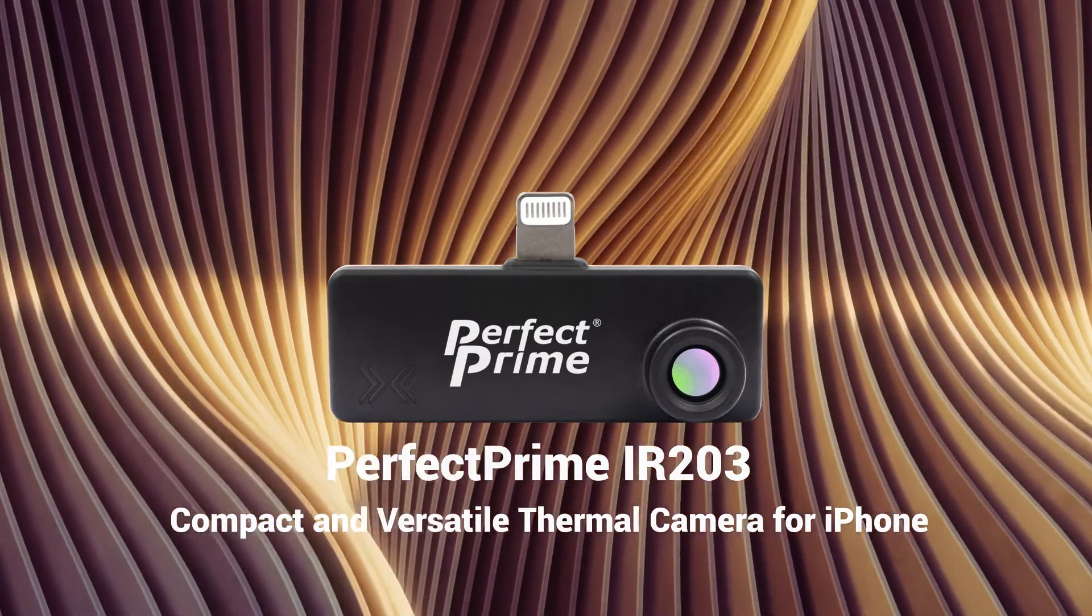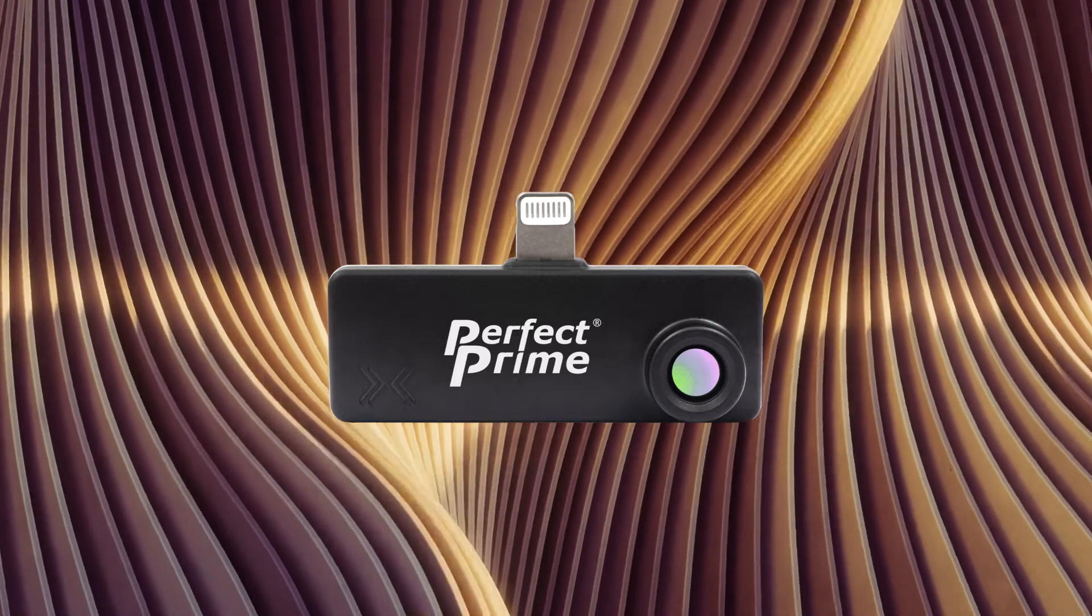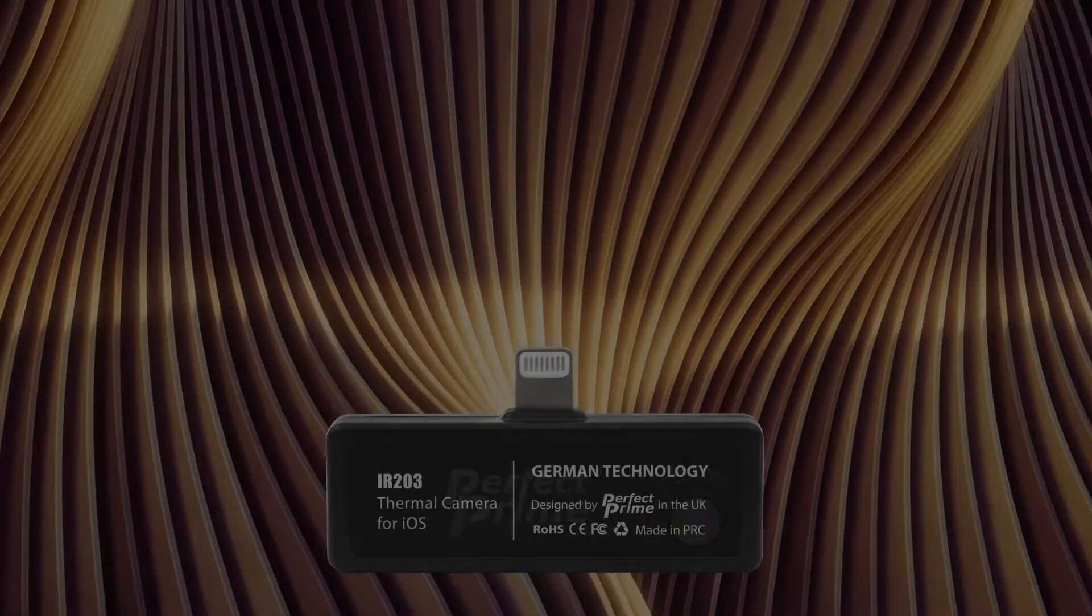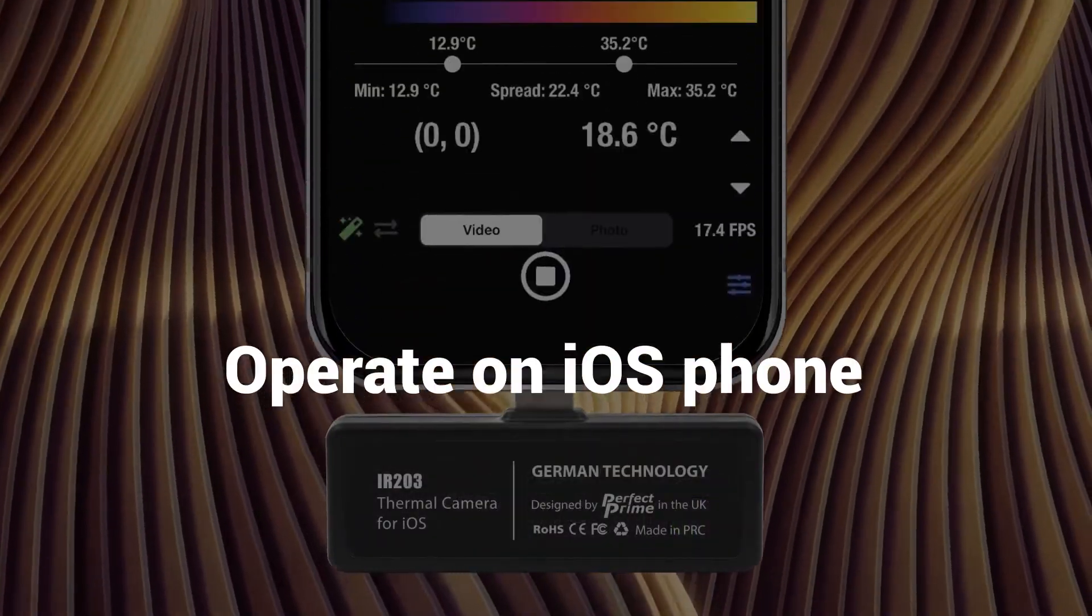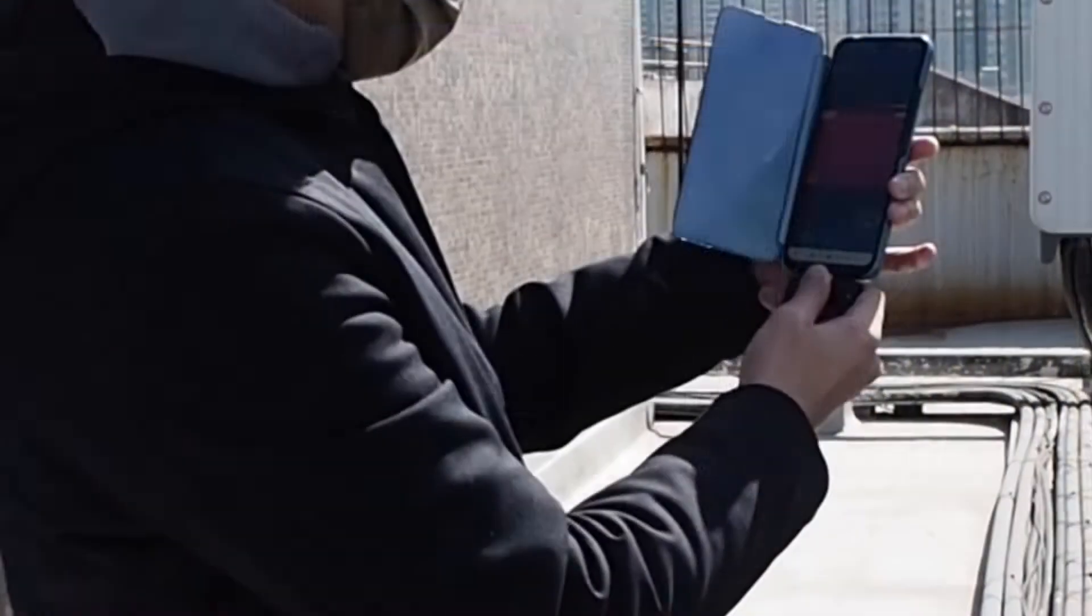The IR203 thermal camera for iOS devices weighs only 8.5 grams. Its compact design is easy to carry, just simply put it in your pocket after work is done.